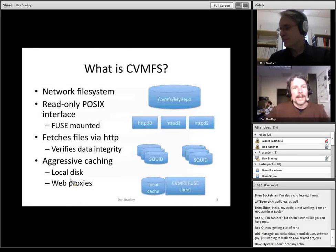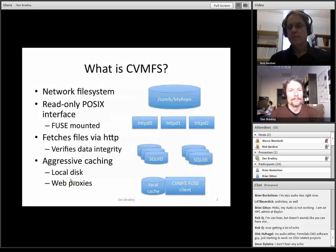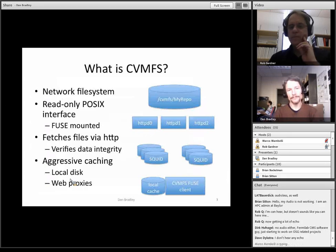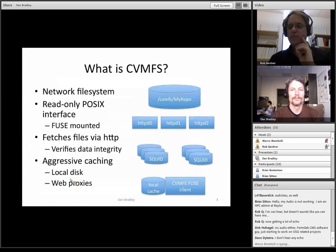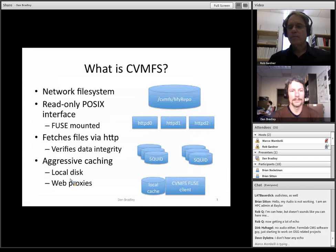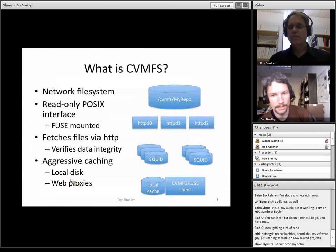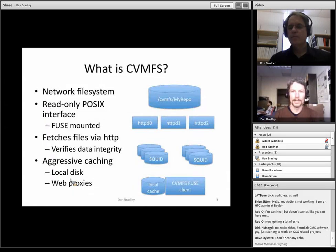So what is CVMFS? It's a network file system that provides a read-only POSIX interface via FUSE. It fetches files on demand via HTTP. It verifies the data integrity so the network does not have to be trusted that the data is being transferred over. And it does a lot of aggressive caching because, by design, it's basically read-only access. So it's kind of the simple case where everything can be cached both on the local disk where the client is running and also in web proxies in between the client and the server.